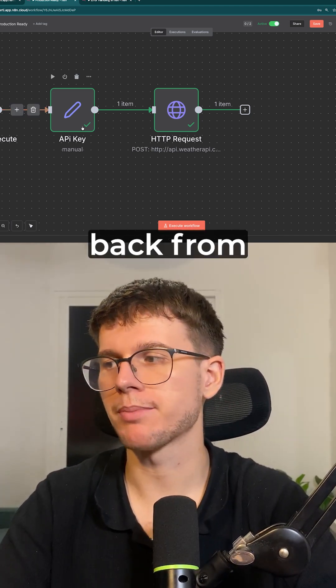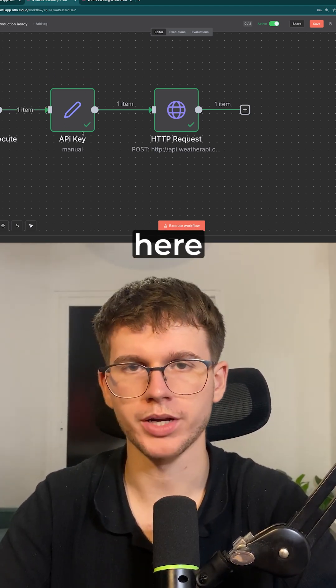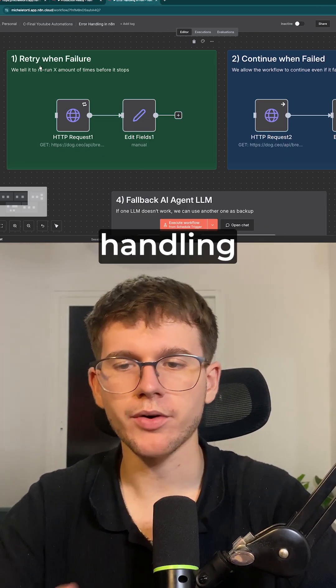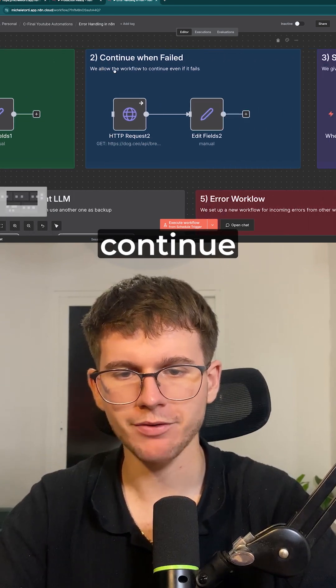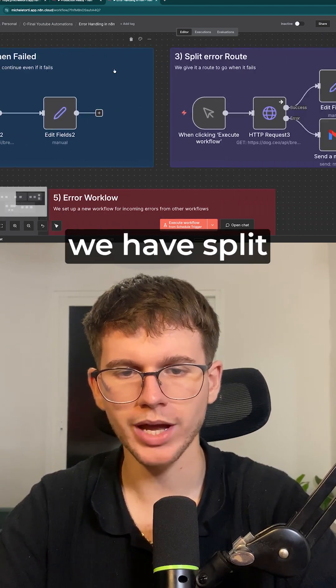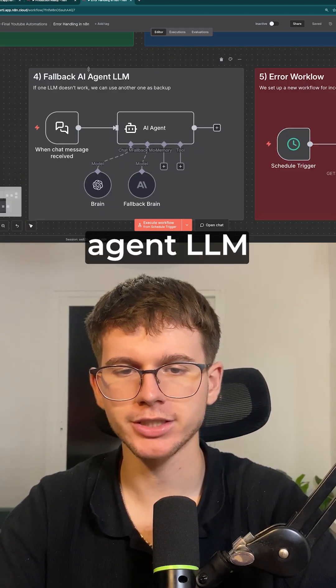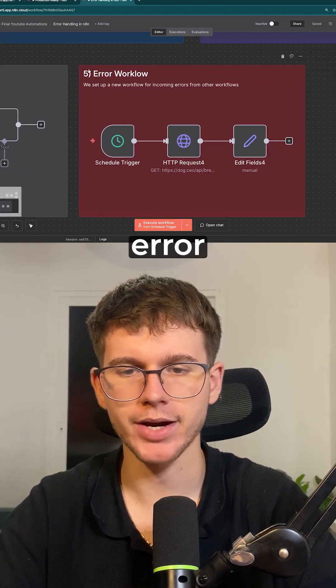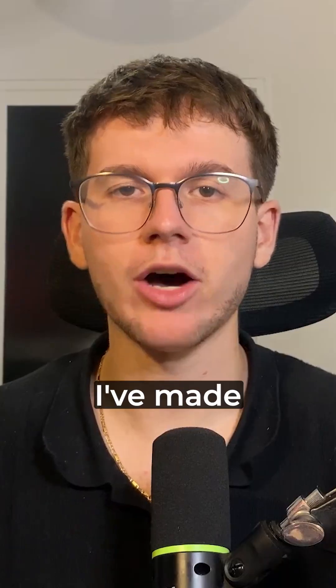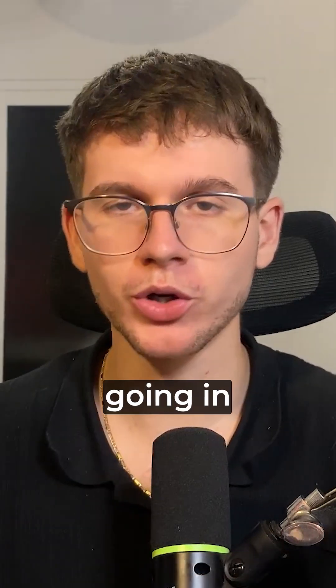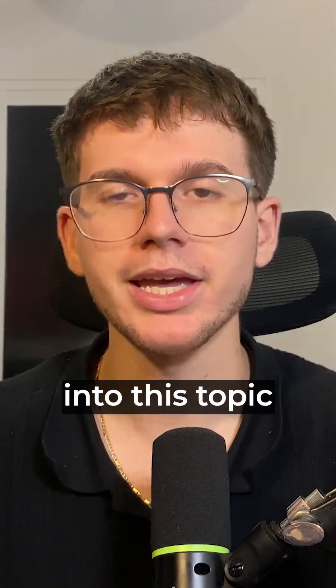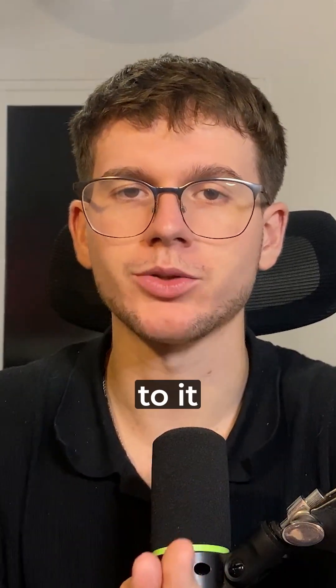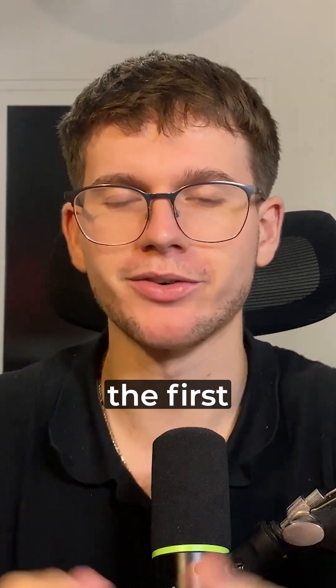Then in terms of error handling, we have retry when failure, we have continue when failed, we have split error root, we have fallback agent LLM, and we have error workflow as well. Now I've made a full video going in much more depth into this topic. If you want access to it, make sure to check out the first link down below.